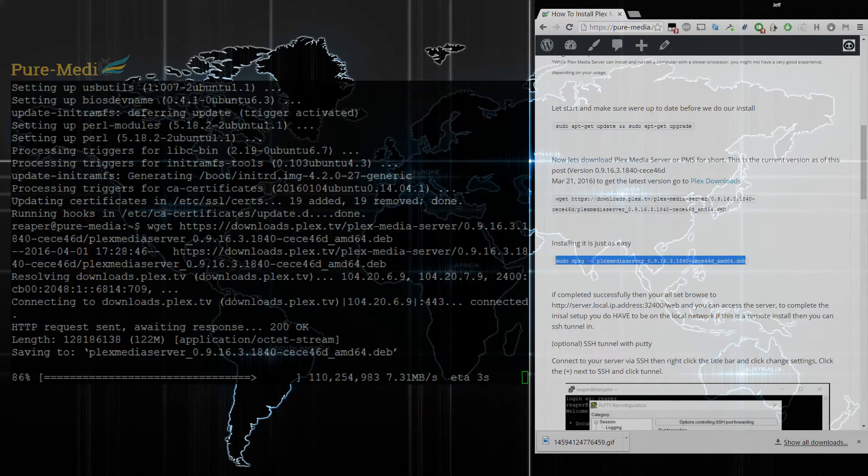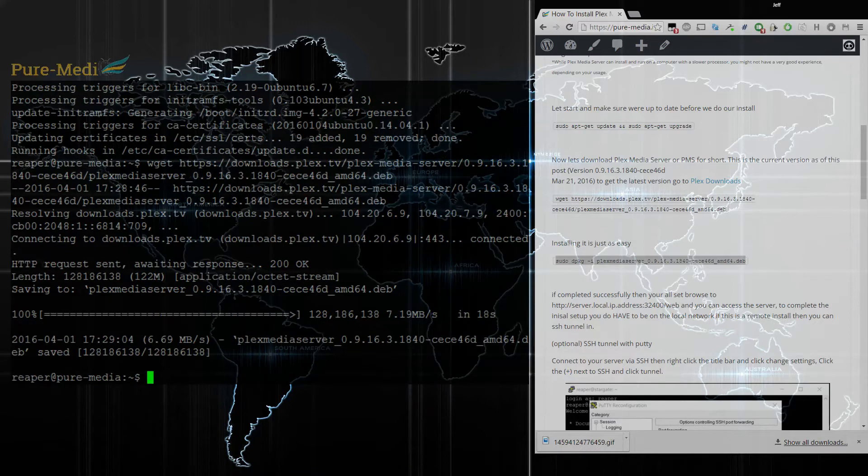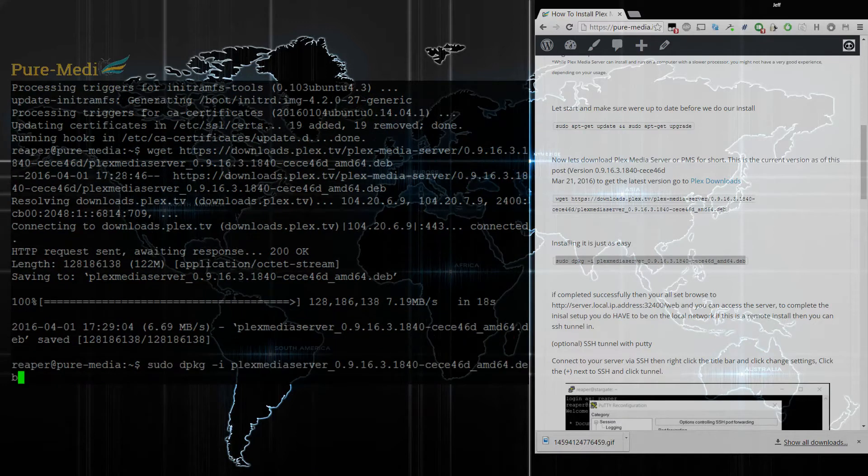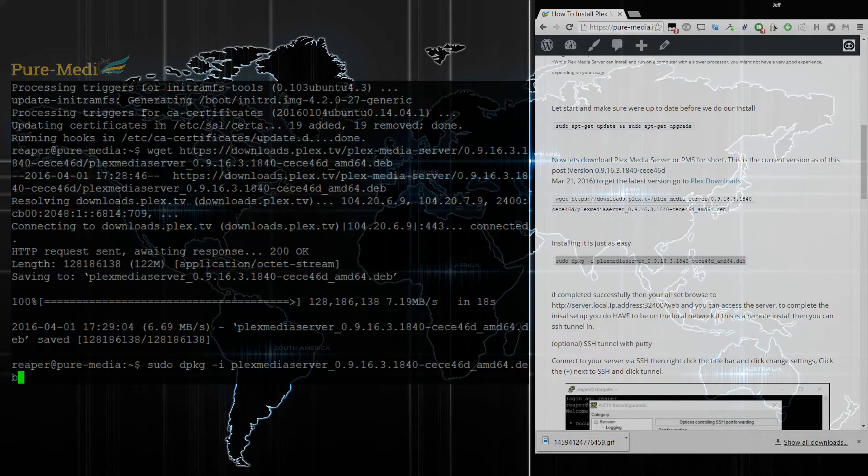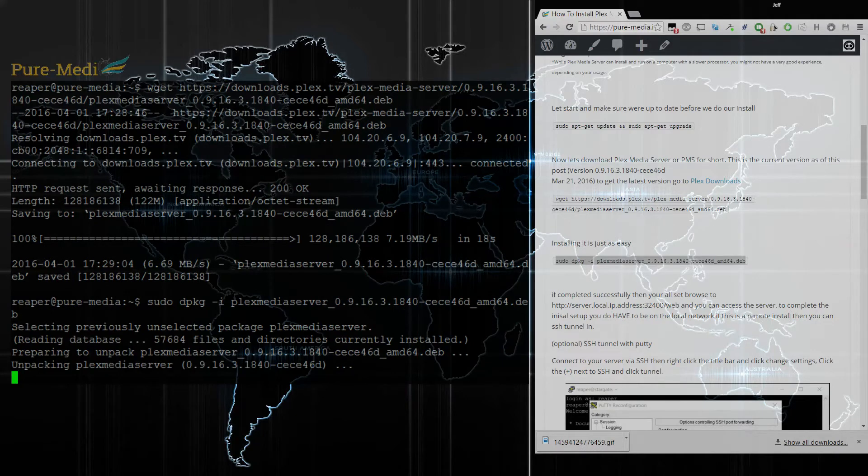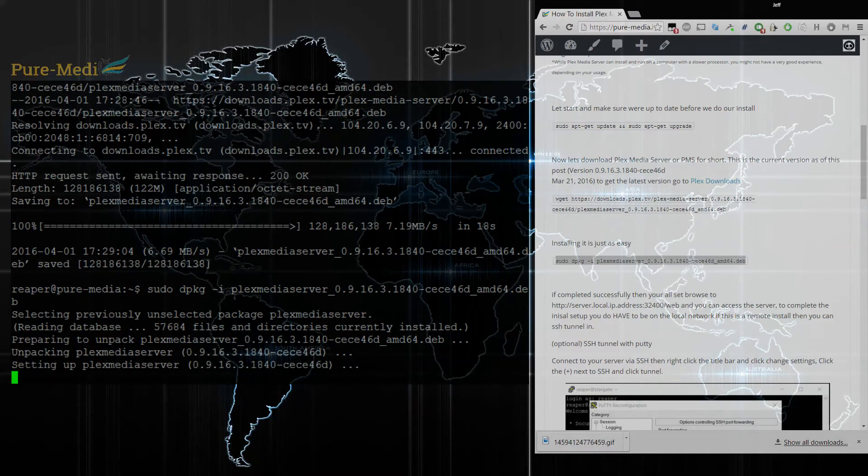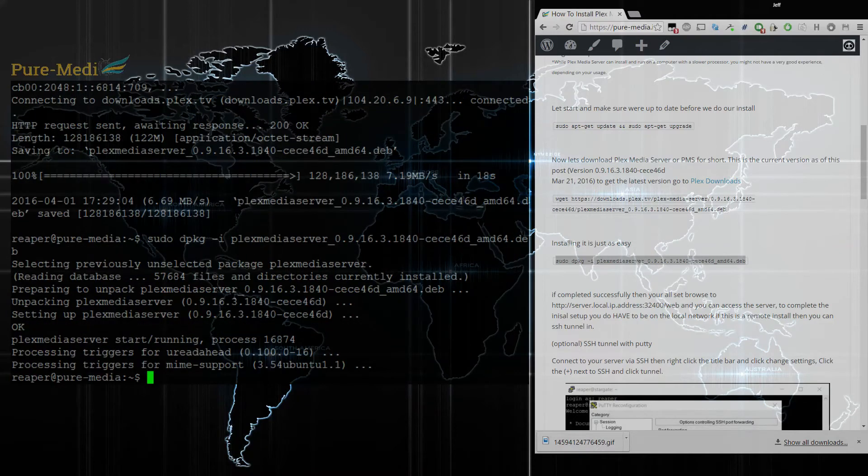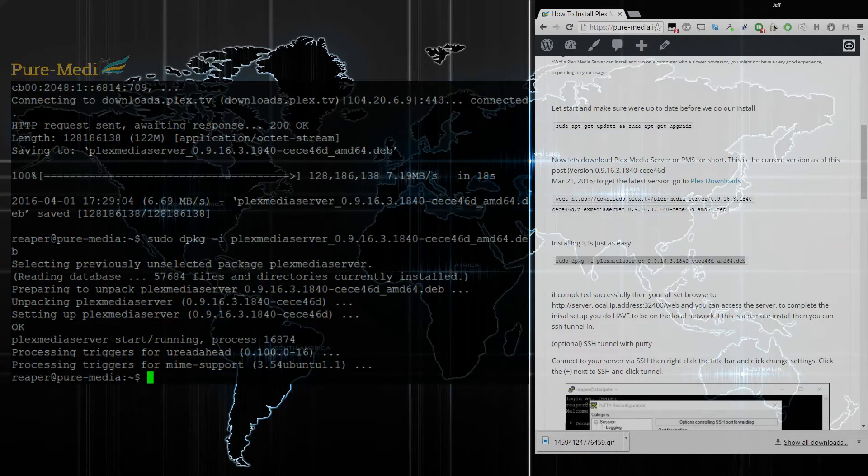Once that's downloaded, it's going to be a quick install. We're just going to sudo dpkg install and use the package name that we just downloaded. If you're watching this after new versions came out, you also want to edit that to be the latest version. We went ahead, looks like we got the install complete there already. It shows Plex Media Server started or running on process 16874. So we're all set there.